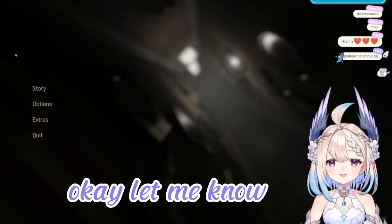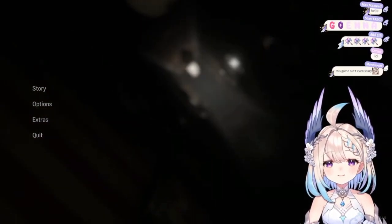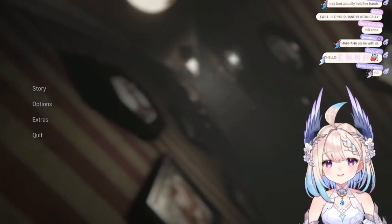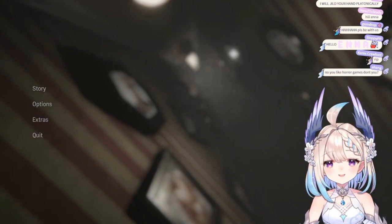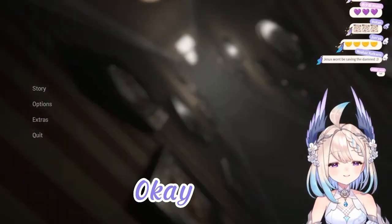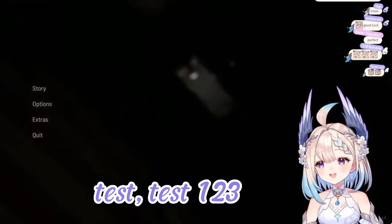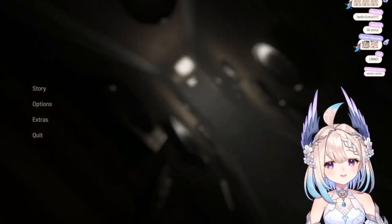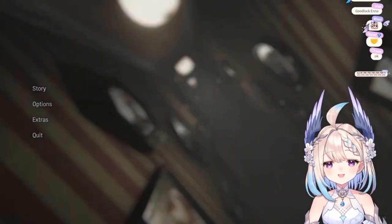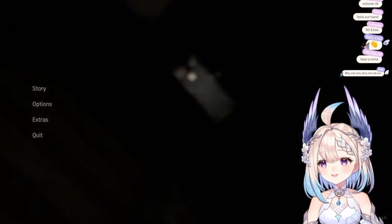Let me know if the volume's okay, okay? Okay? Wait. Test, test, one, two, three, one, two, three. Okay.